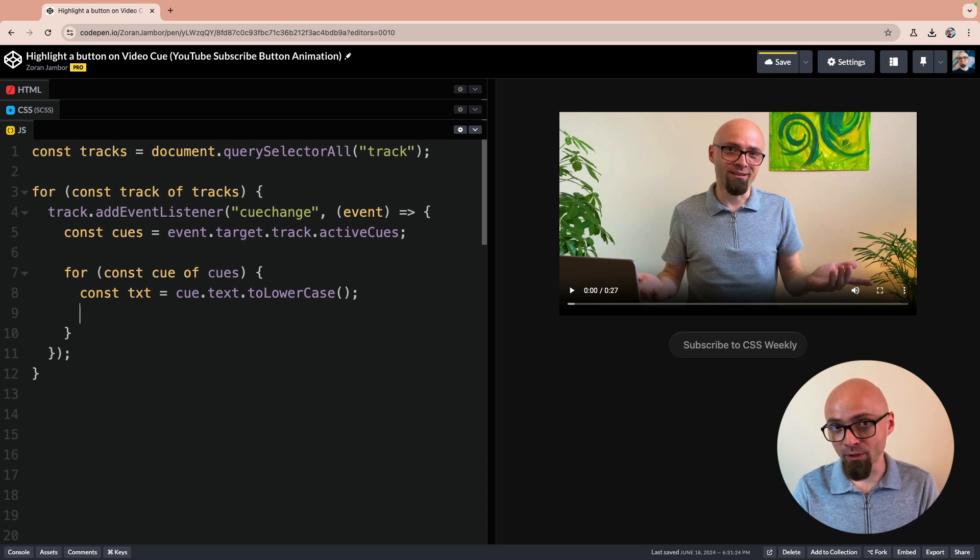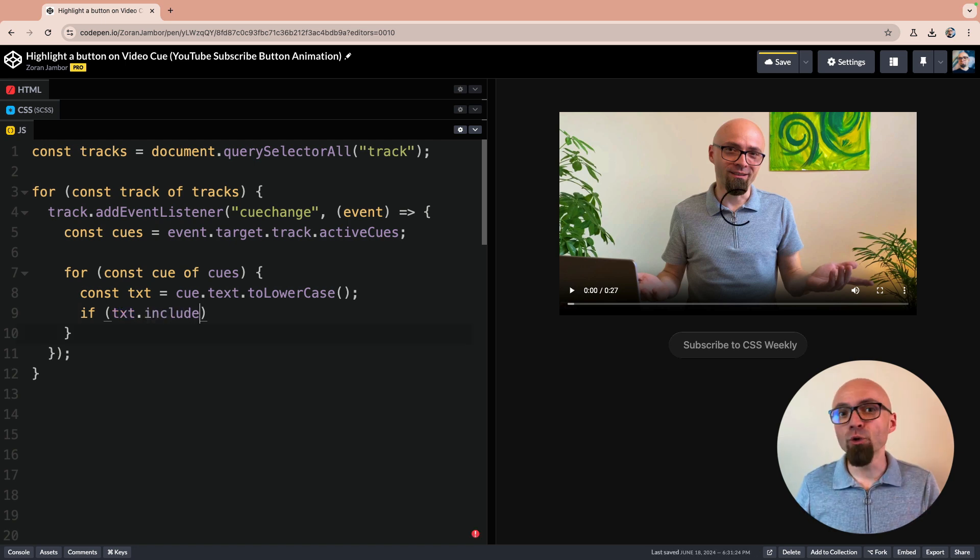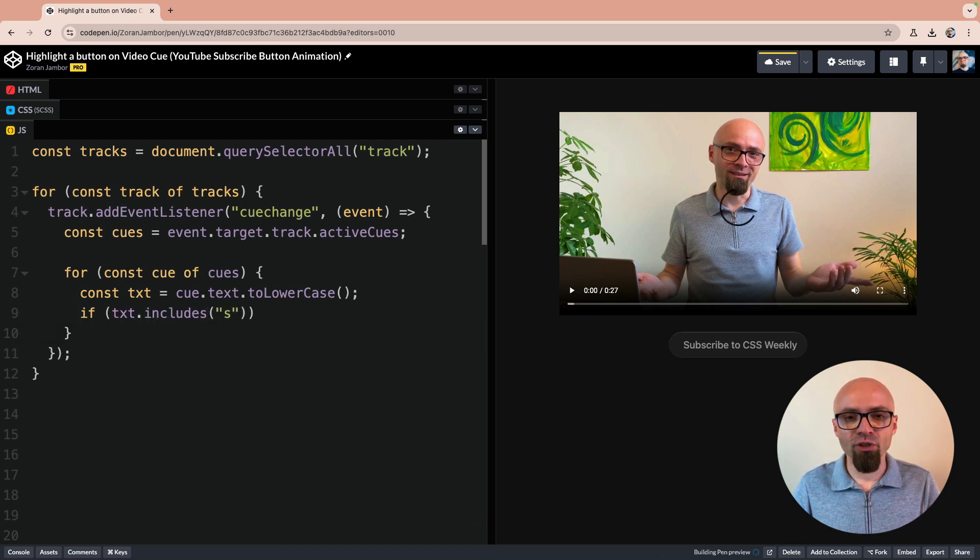And now if this text contains a specific keyword, subscribe in our example, we want to trigger an animation. So if txt, we will use includes method and we will just use string subscribe.